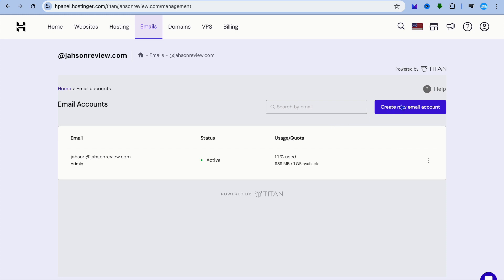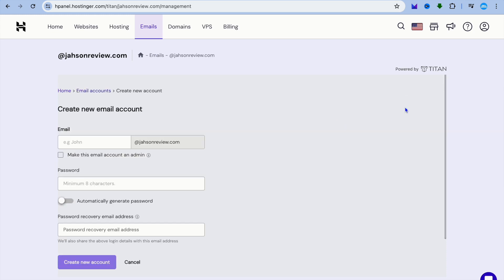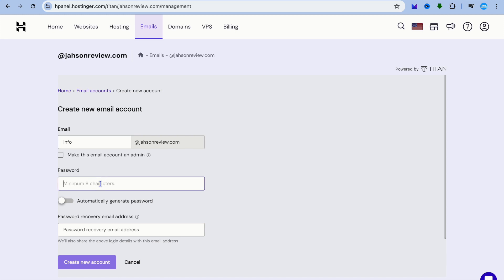After selecting Email Accounts, tap on Create New Email Account. You can then enter the name you'd like in front of your domain name — for example, 'info'.